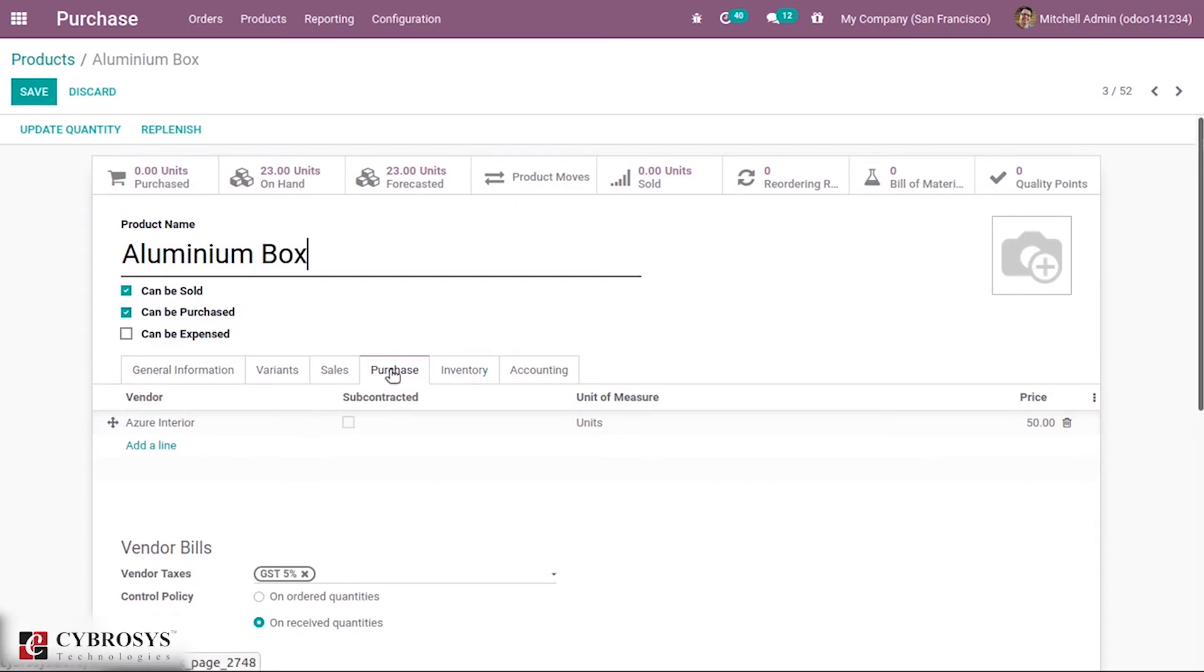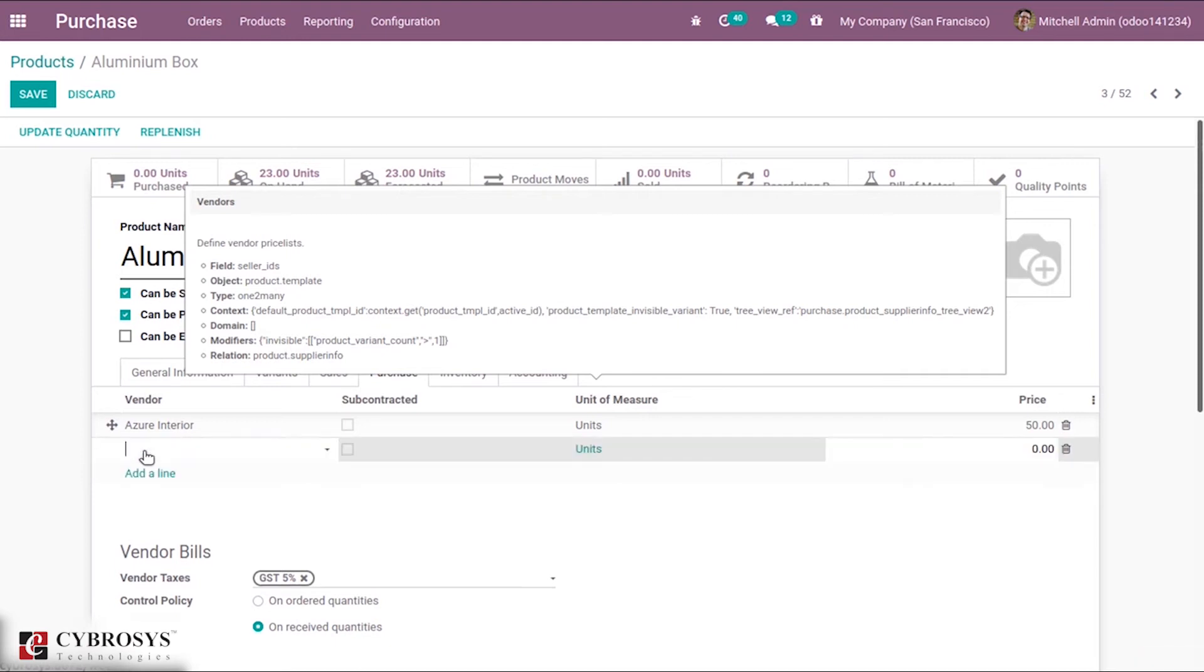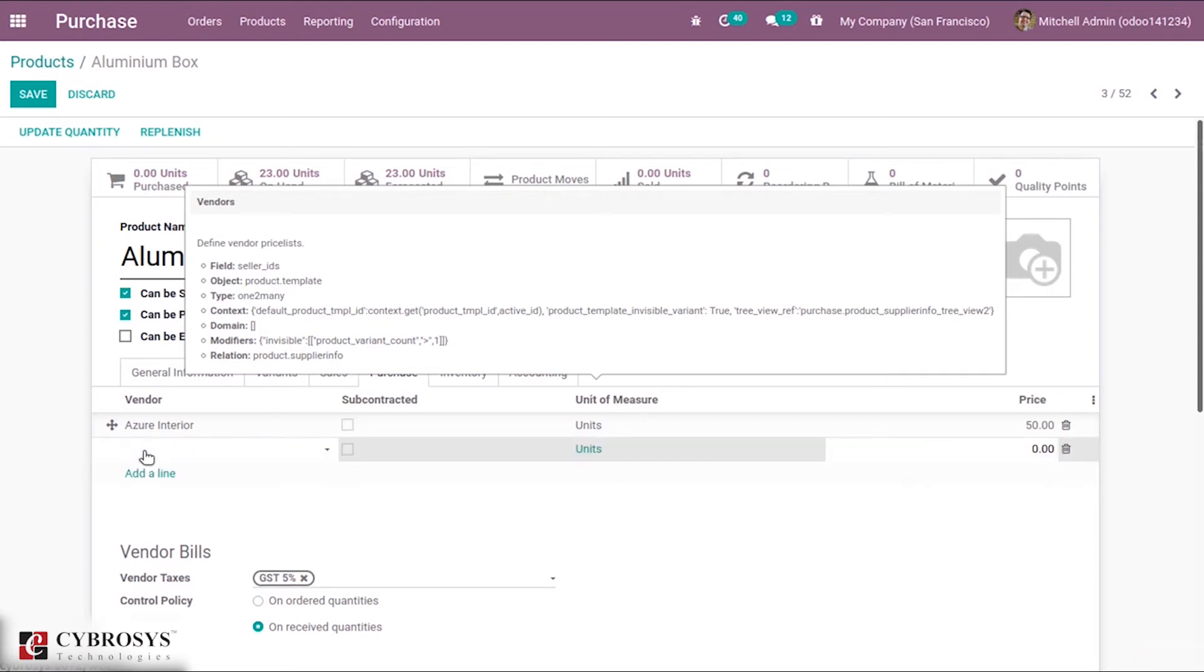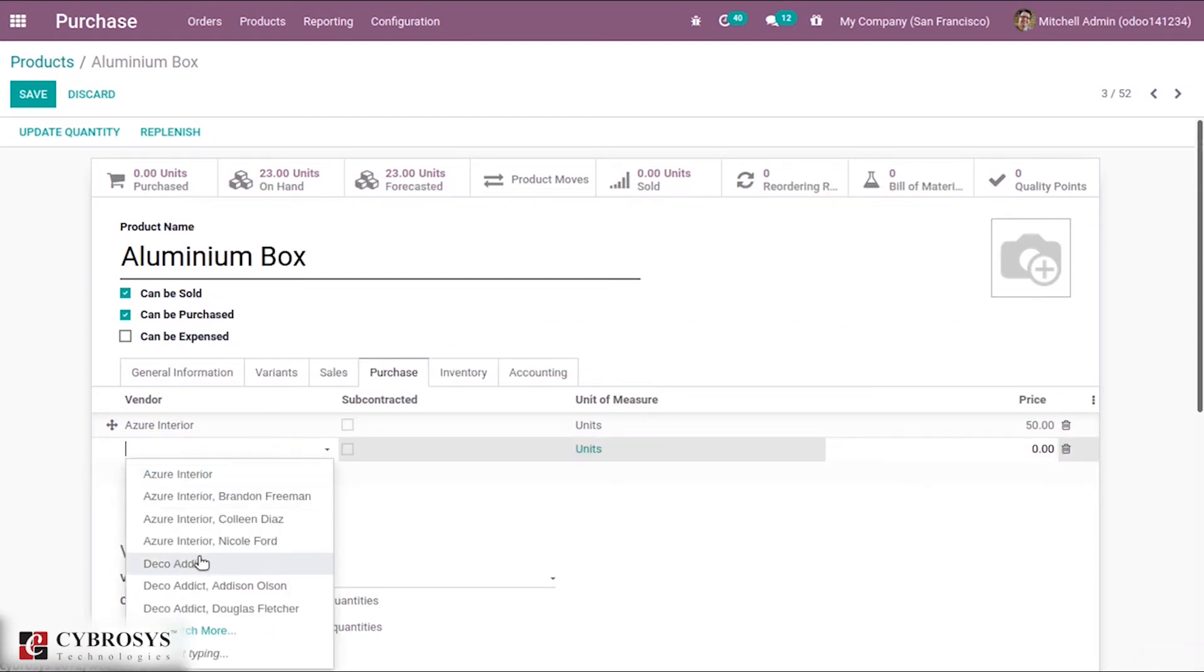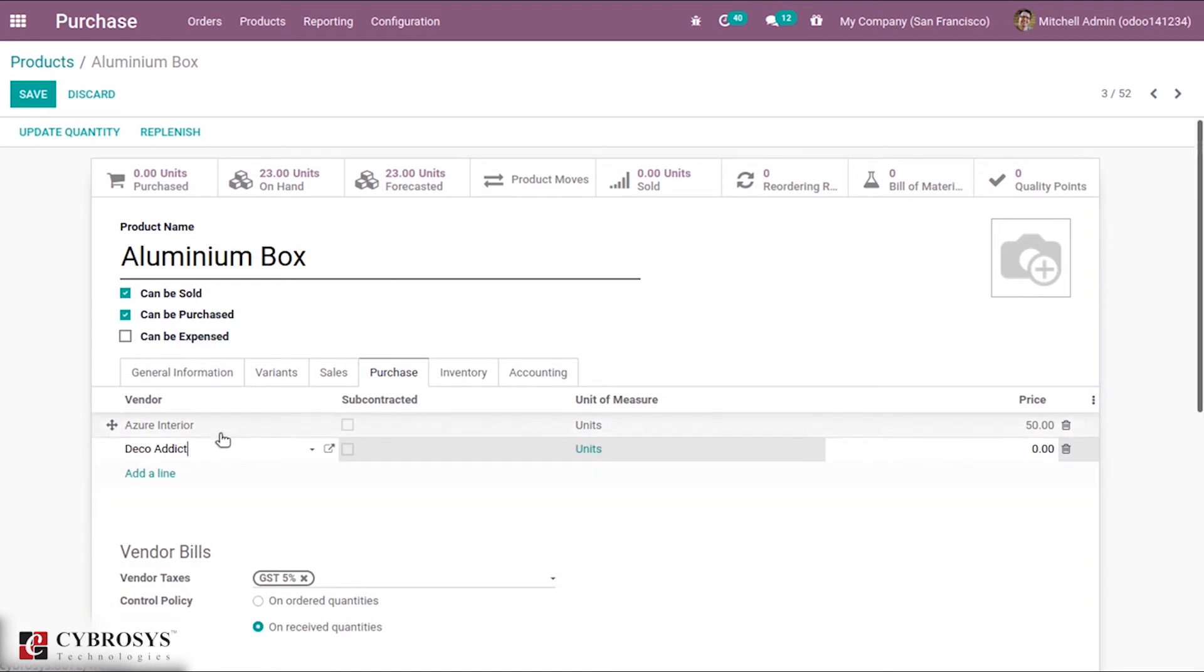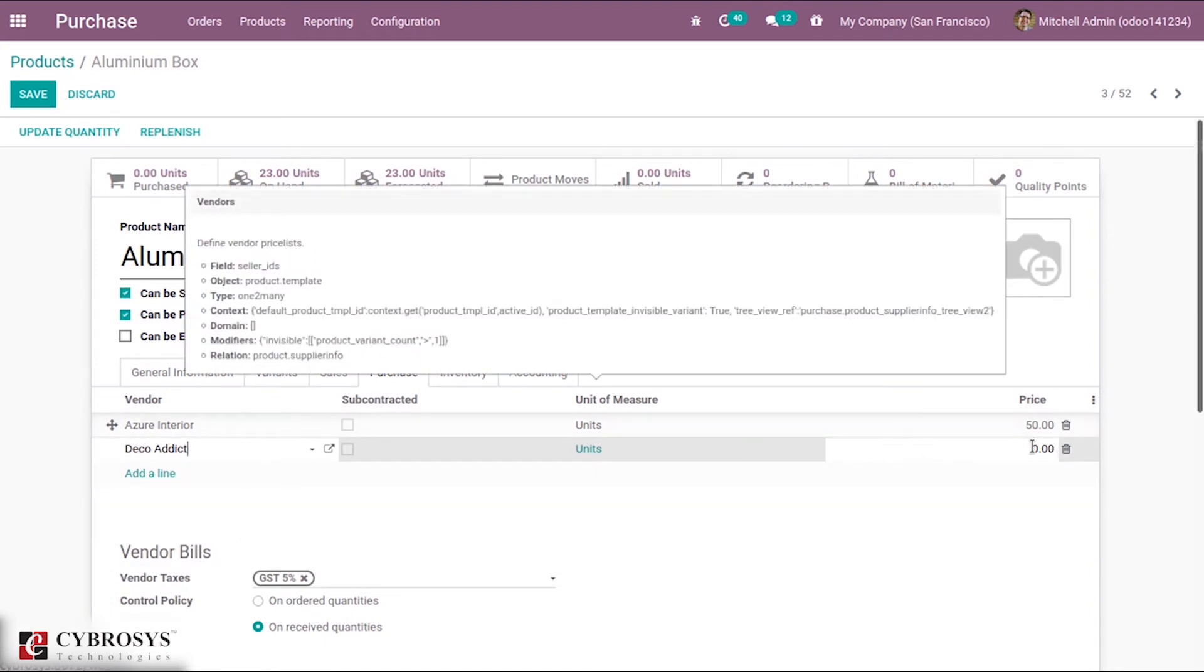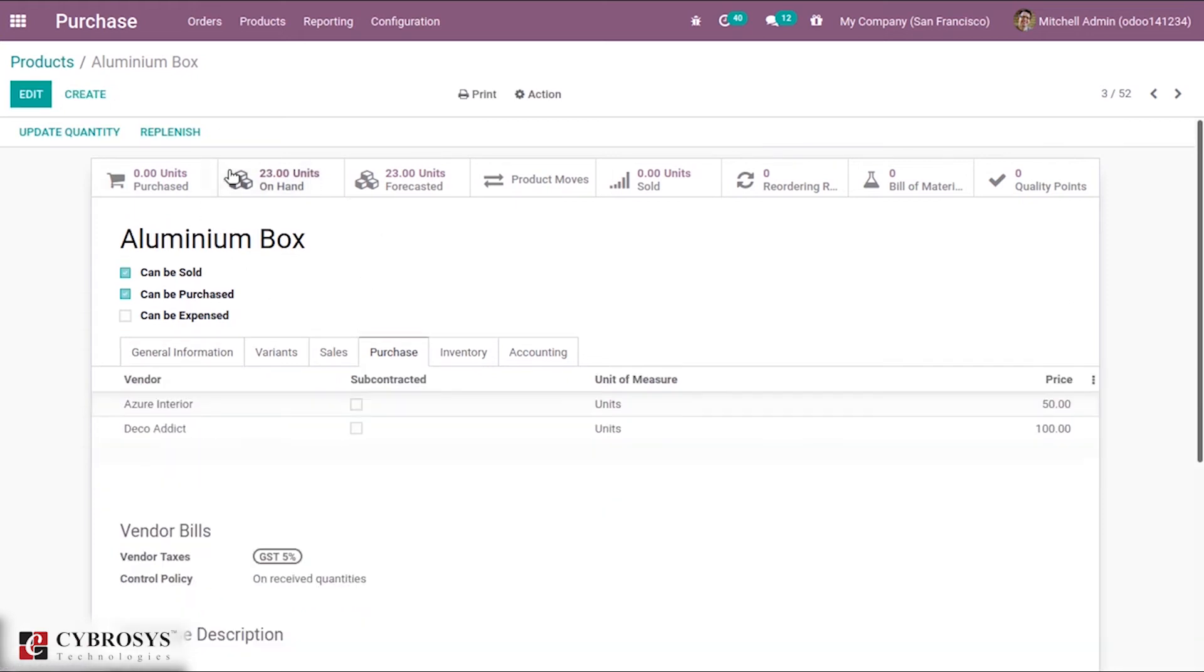This was created in Configuration and added to the product. In the same way, we can set a price list for this product with a different vendor, and while purchasing from these vendors, you will be able to see that price.